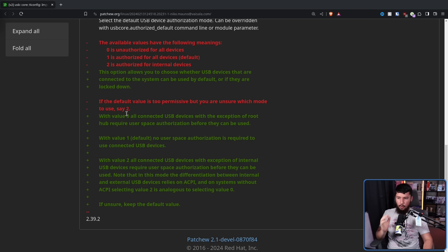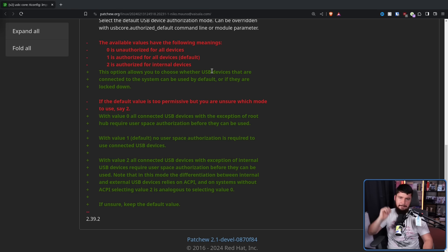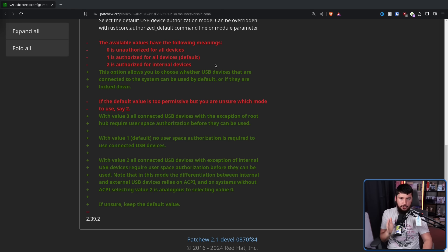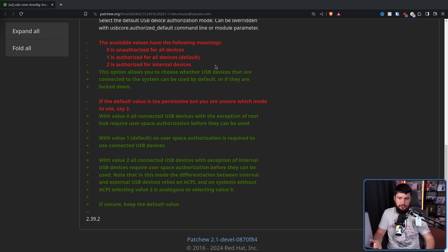With value zero, all connected USB devices, with the exception of the root hub, require user space authorization before they can be used. So if you plugged a mouse into the system, or a webcam, or anything else, that device would not work until it has been authorized. Obviously, that's not the way that most things currently work on Linux.